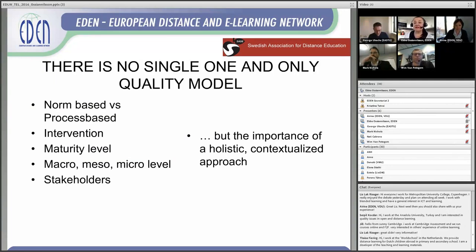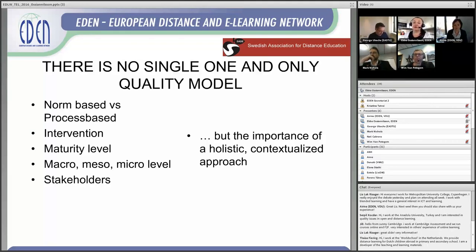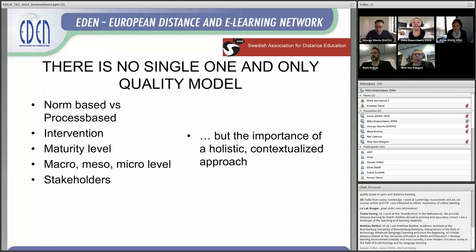There is no single one-and-only quality model. It depends on whether you want a norm-based or process-based quality intervention, on the maturity level, the stakeholders, and the level — macro, meso, and micro. What is really important, and what was stressed in all those models, is the need for a holistic and contextualized approach when looking at quality. You can't just look at the course itself or the service you provide for students — you need to have the whole area covered.